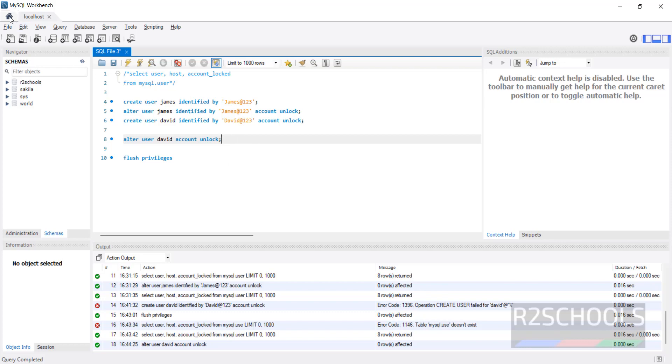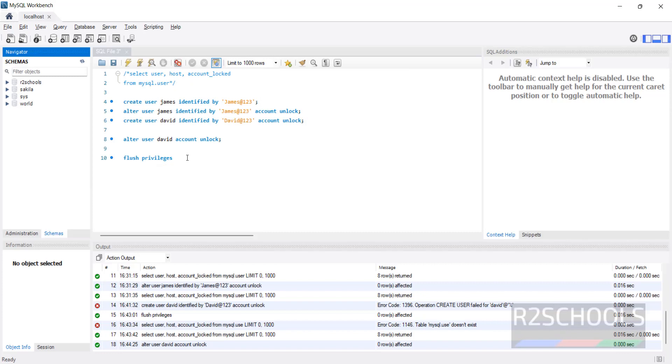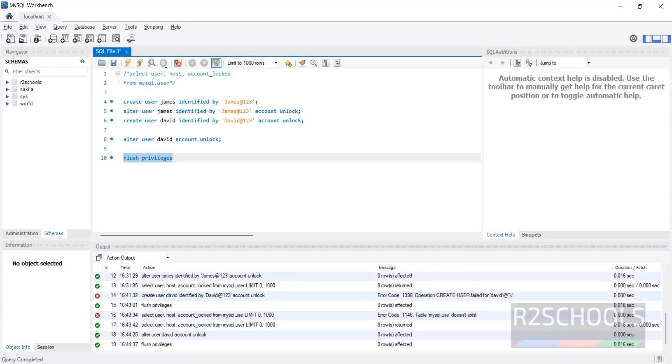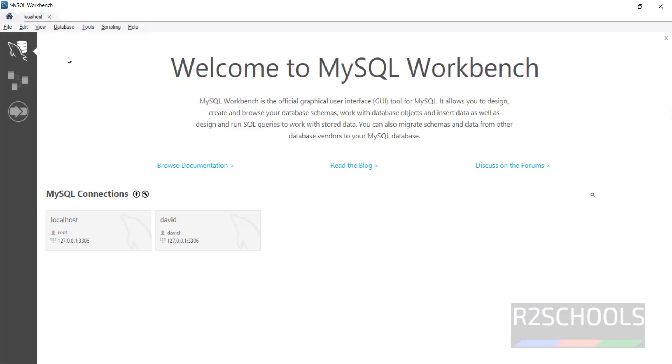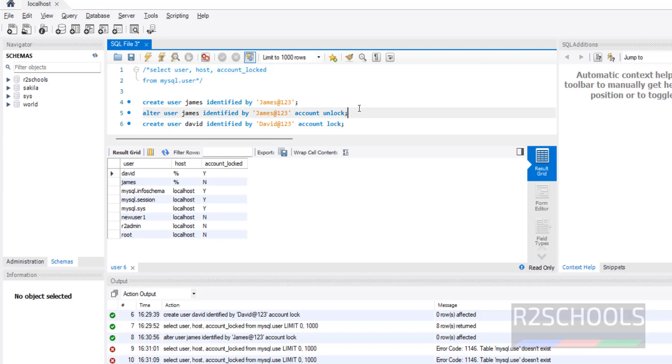It is better to run FLUSH PRIVILEGES. Execute it. FLUSH PRIVILEGES. Go to home. See, now we are able to connect.